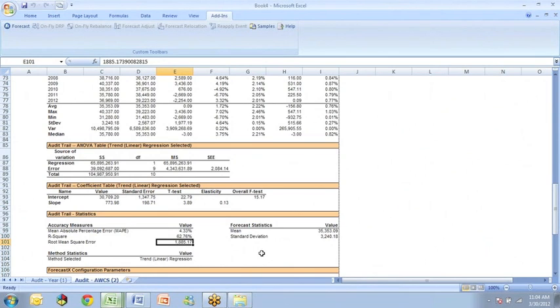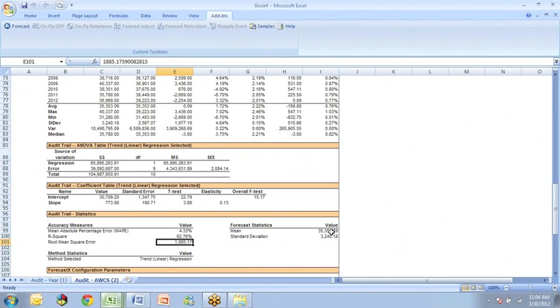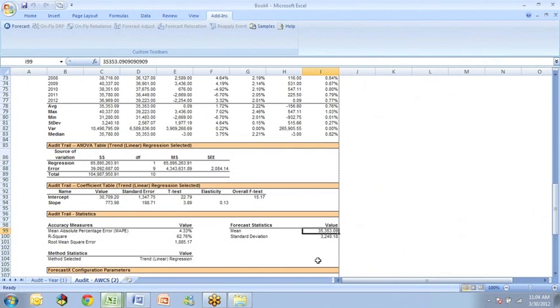It looks like a big number, maybe 1,885, but really you should compare that to the mean over here of 35,000. So relative to the mean, it's not very high.